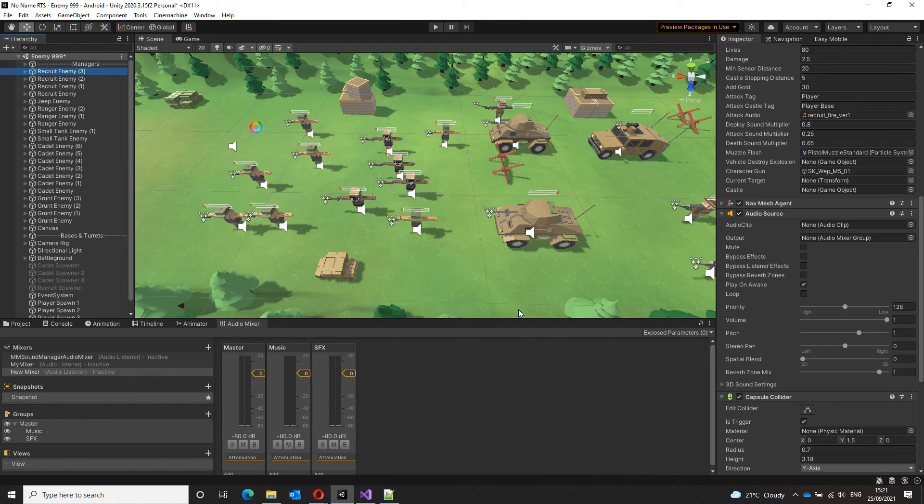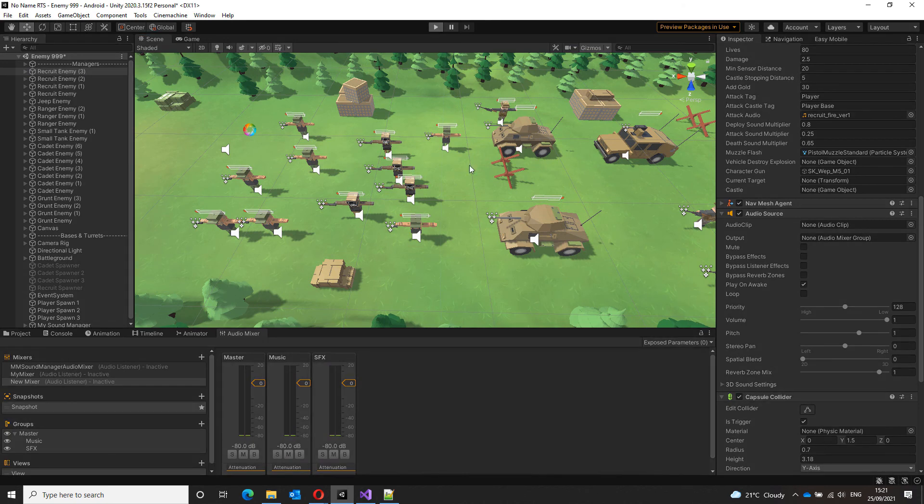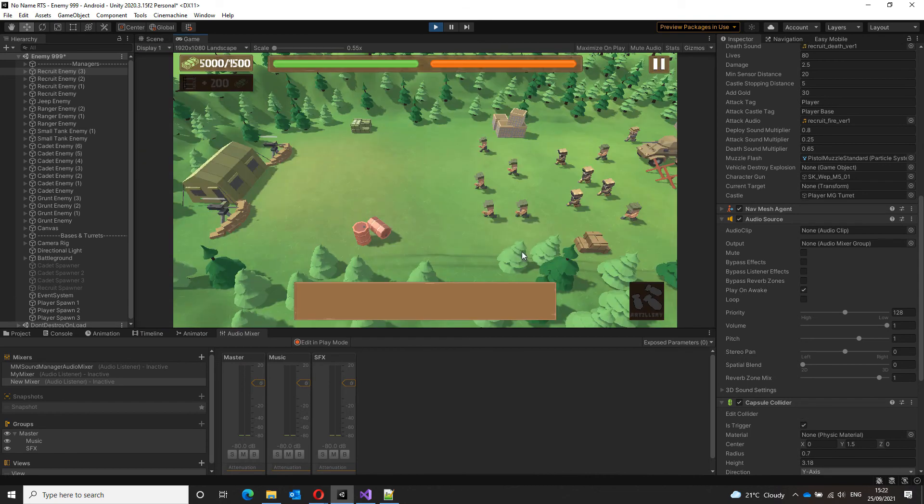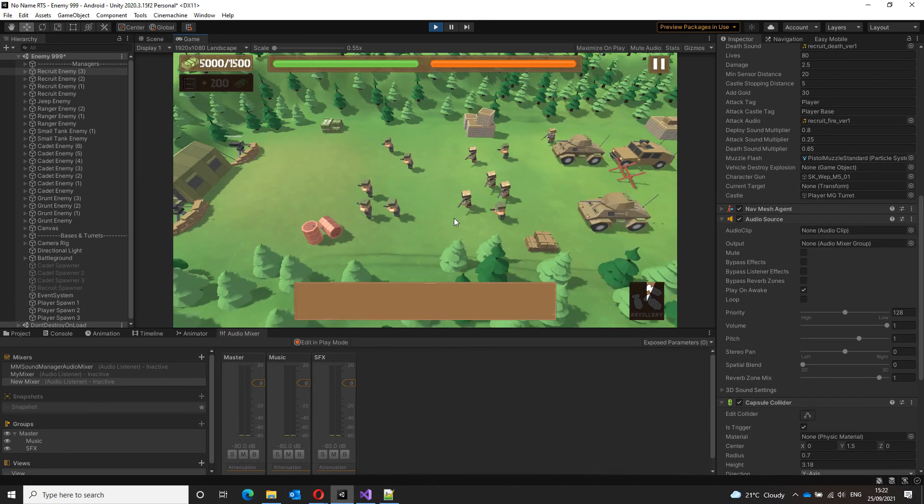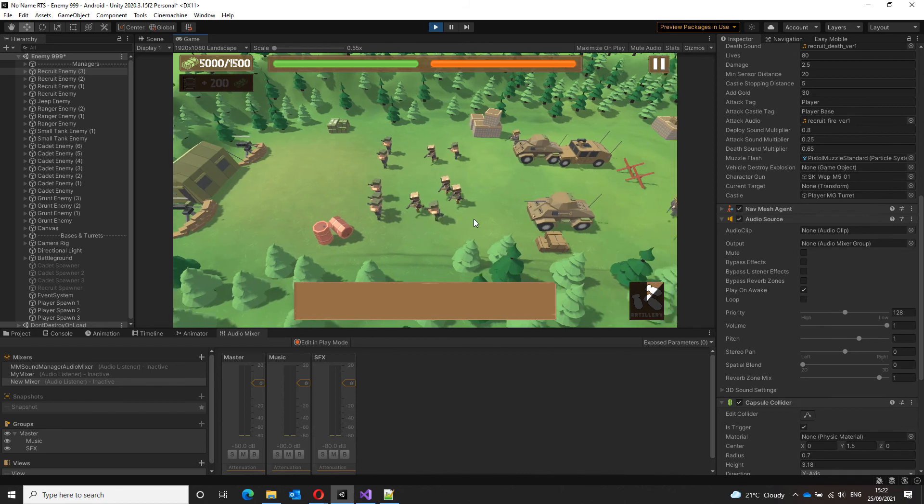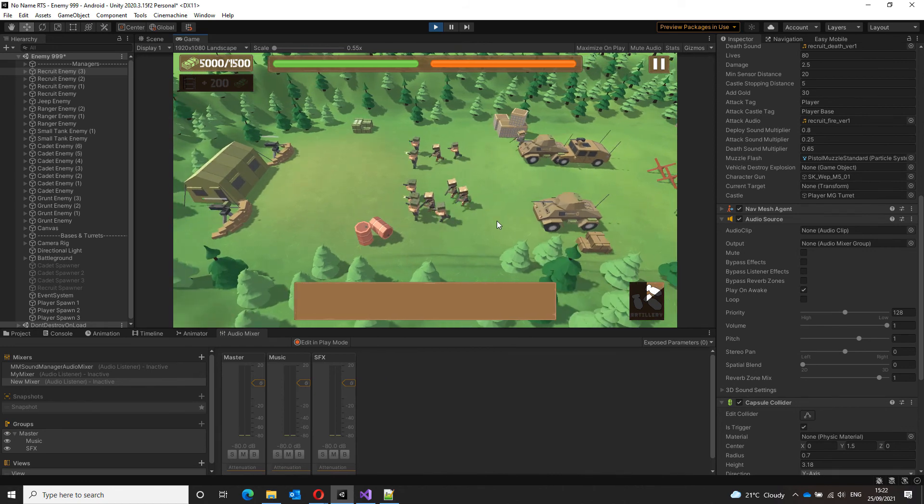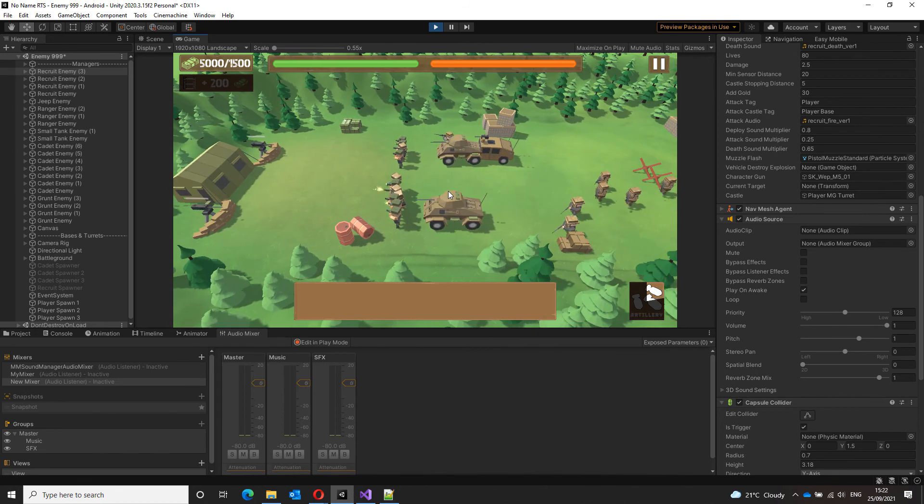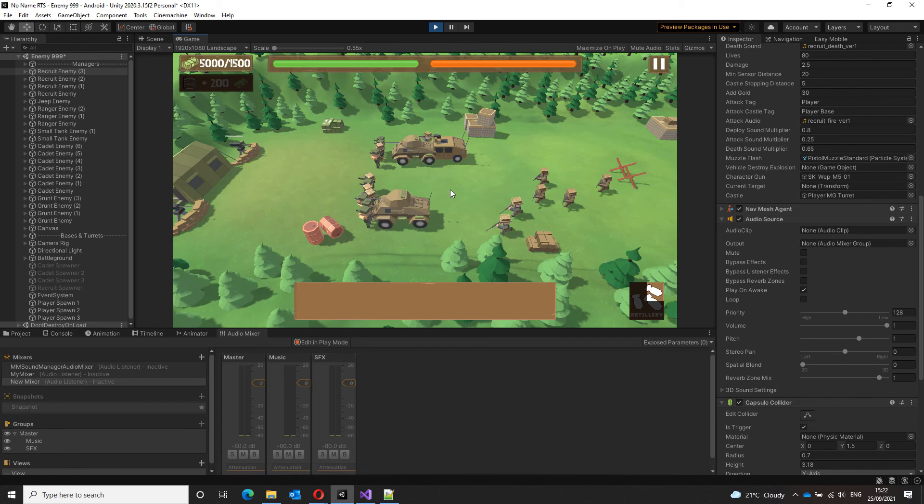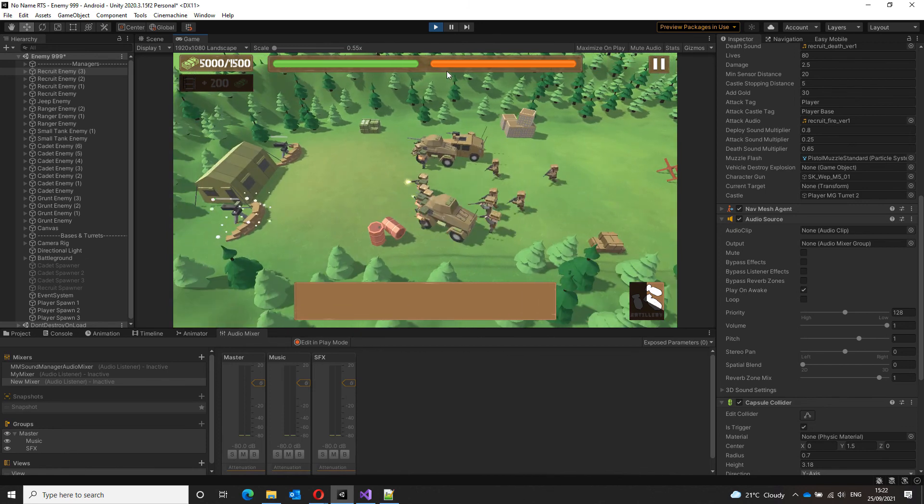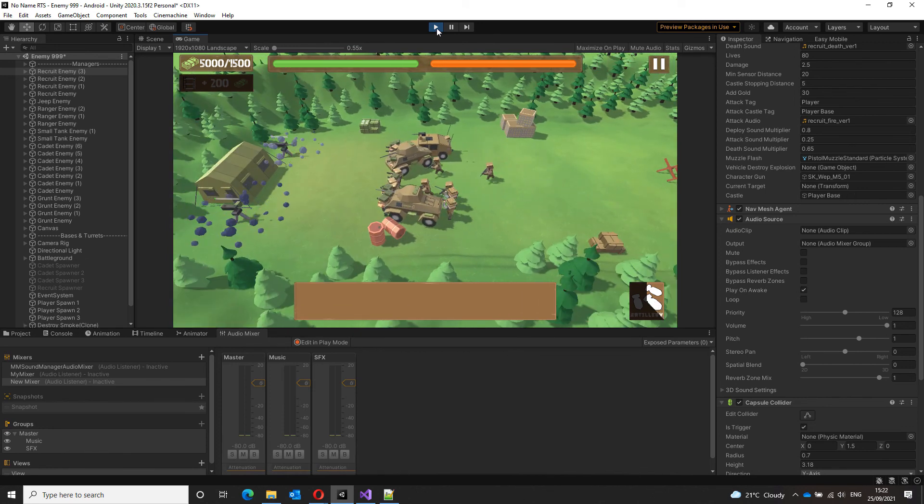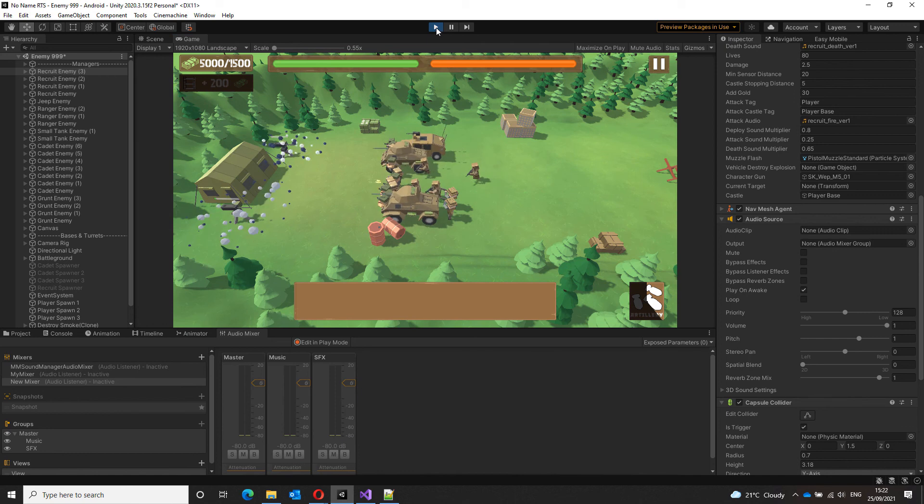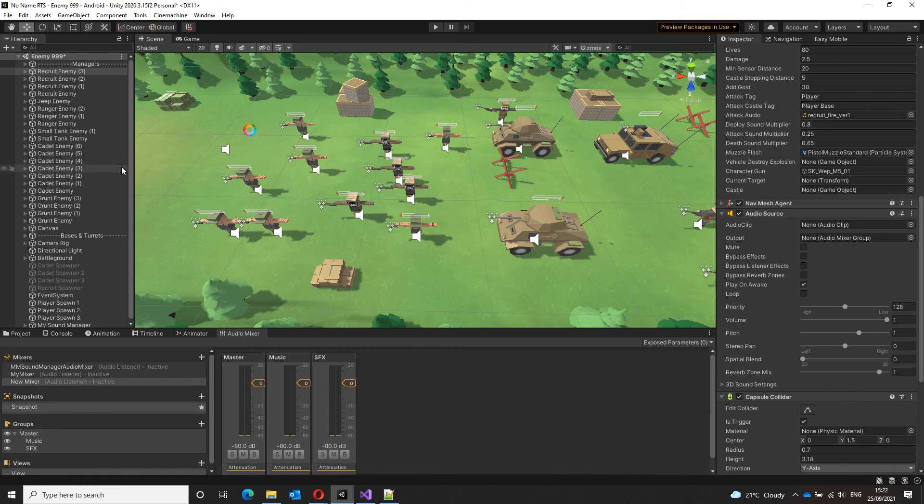All you have to do is to select it in the output category of your audio source. Now without using an audio mixer, let me play the game and show the problem. That was really loud. And to change that setting as we discussed earlier, you'll have to manually change the volume of your audio sources.